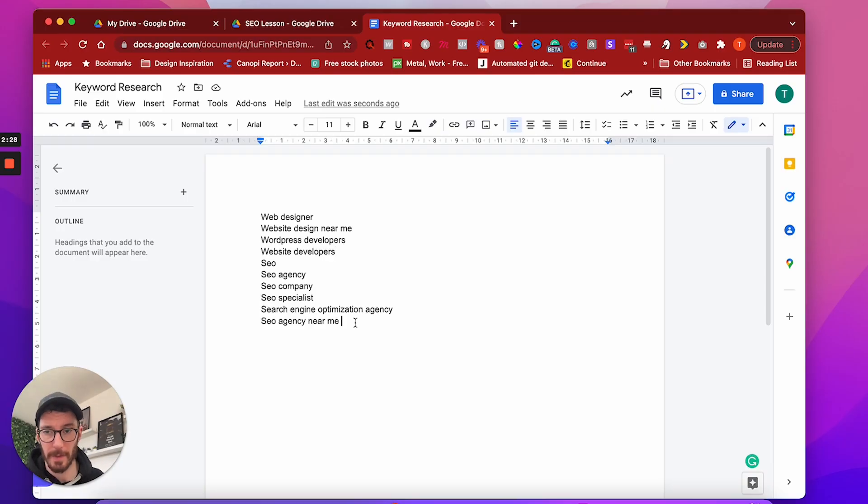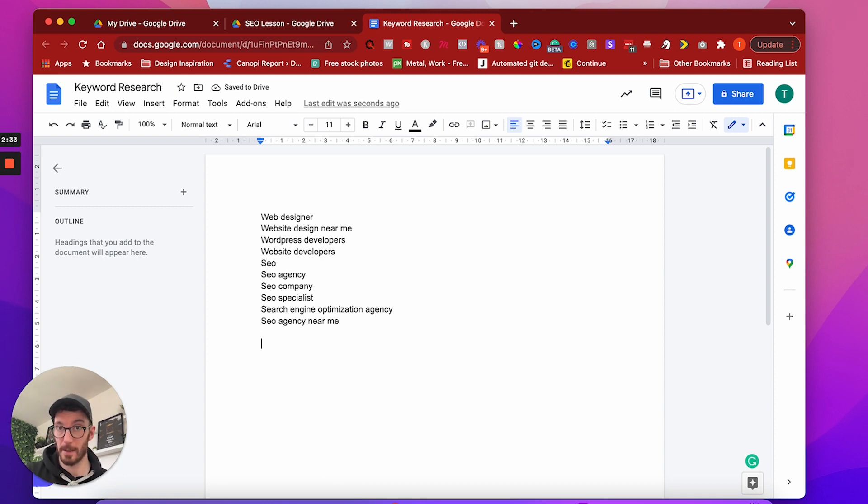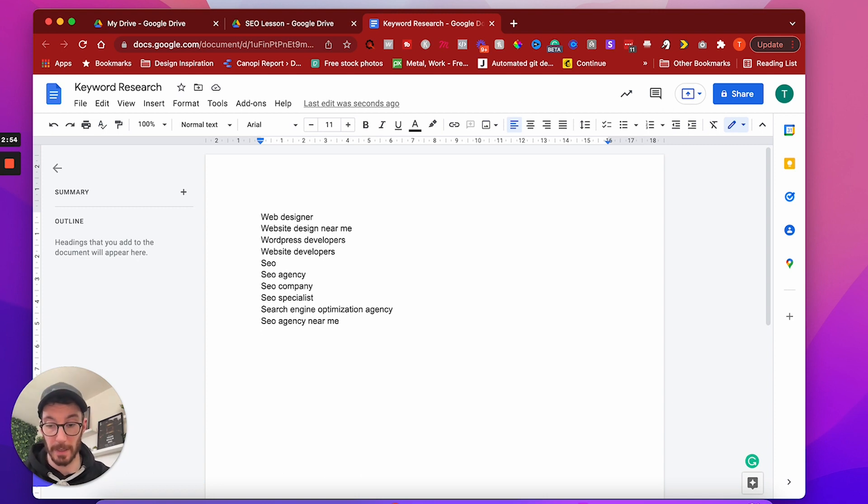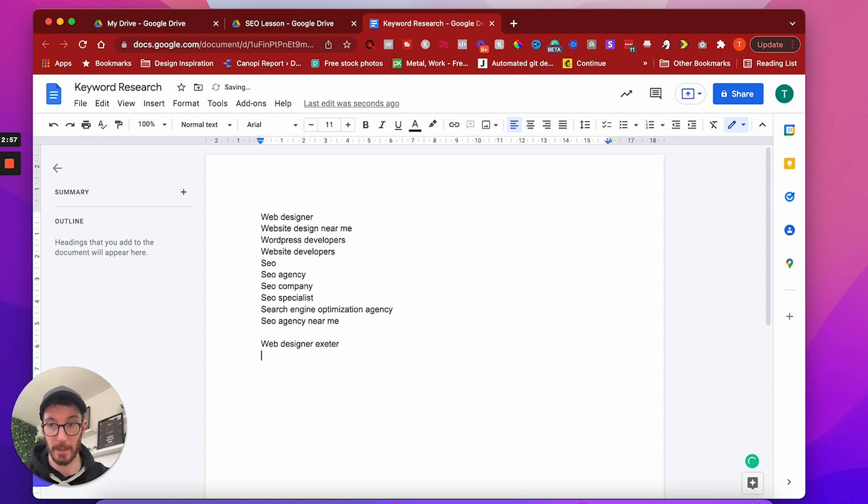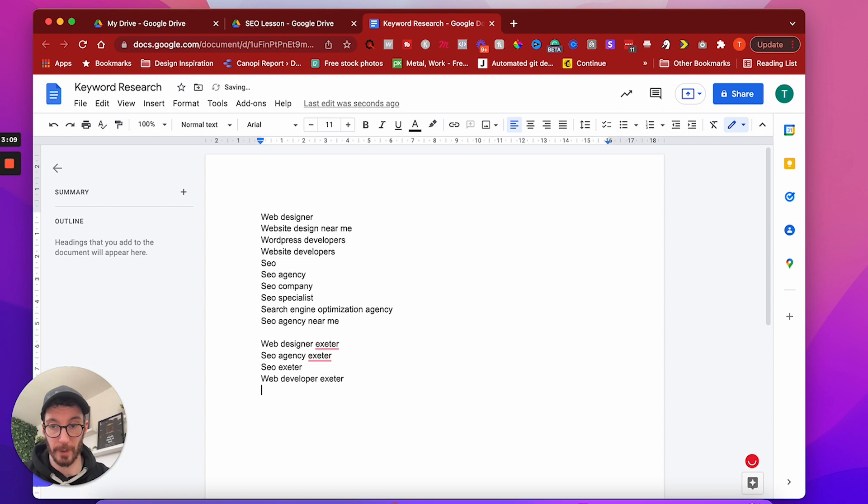Now, just on top of that, if you want to start adding in locations, I am based in Exeter. So what you would do is take your keywords that you've already got, perhaps, and just add the modifier of location. So we could have web designer Exeter, SEO agency Exeter, web developer Exeter, for example.